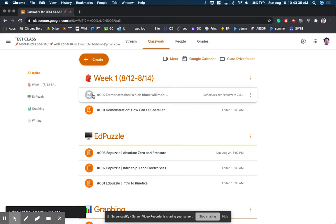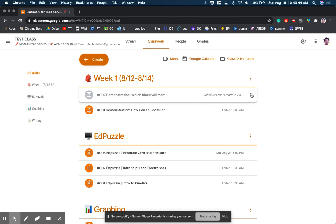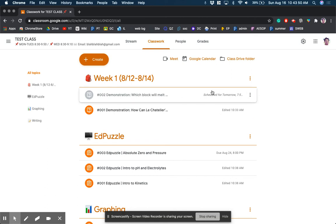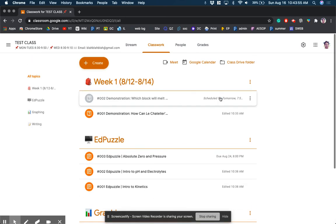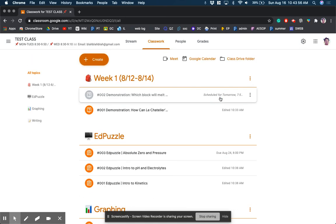And notice that it grays it out so that you know that it's something that is scheduled for a future date. And again, if you're out of class or going to be gone, it's great to have that. If you want to plan everything and have all of your assignments pushed out throughout the week, you can have a whole bunch of scheduled assignments pushed out at any time.